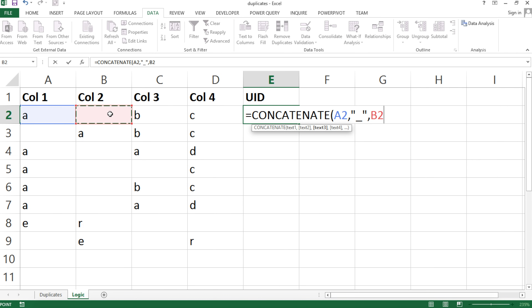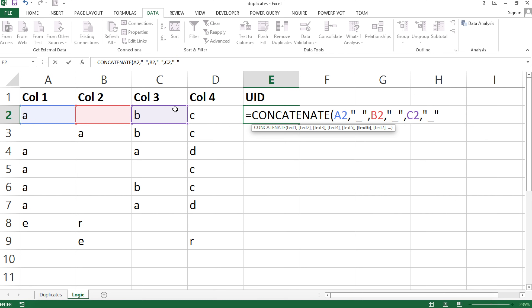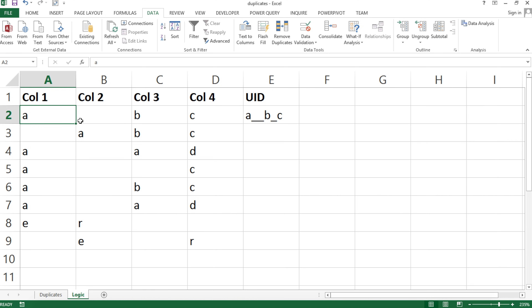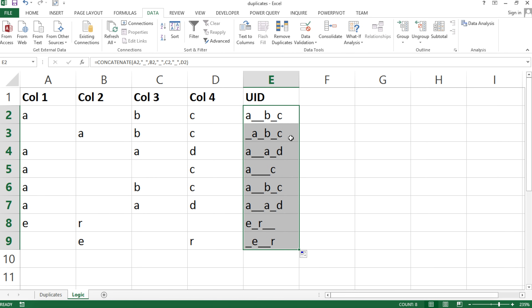I'll add the second column, then another underscore, then the third column, another underscore, and then the fourth column — basically joining all four columns together using underscores in between. Hitting enter, it joins the values with underscores as separators. Dragging this down creates the unique ID column.